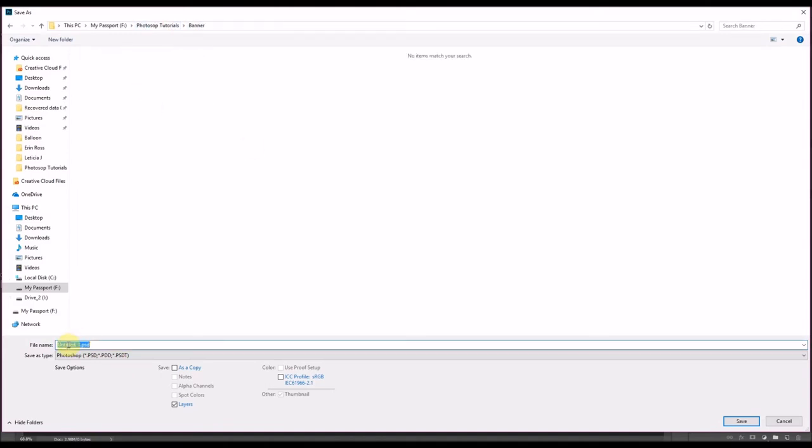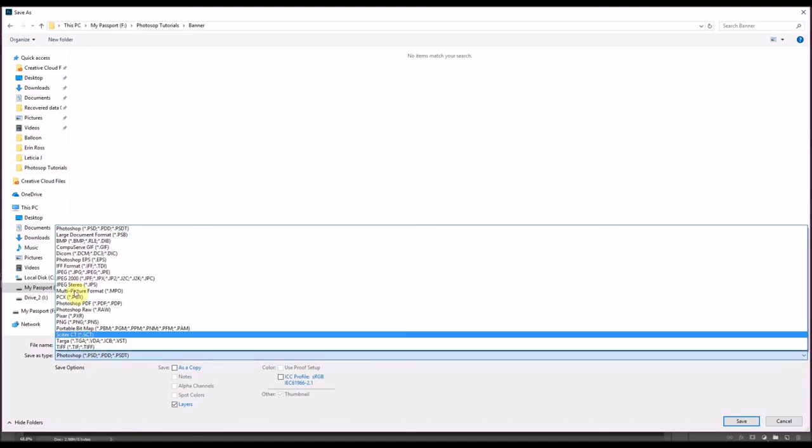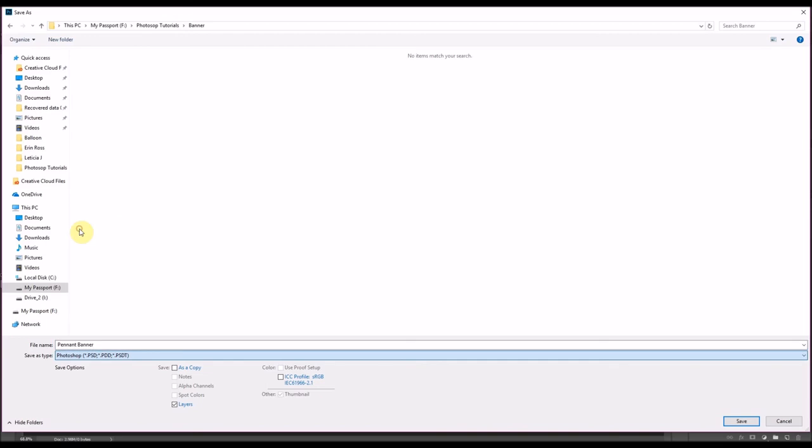And I'm going to just turn this background layer off. And I'm going to save this as a PSD file. And I'm going to name this pennant banner. And I'm going to make sure that it's set to PSD, which it is. And then I'm going to select save.